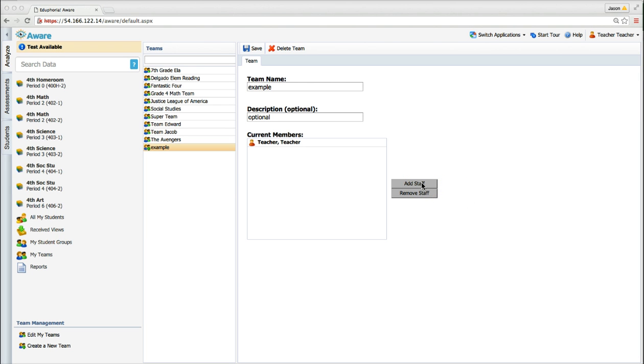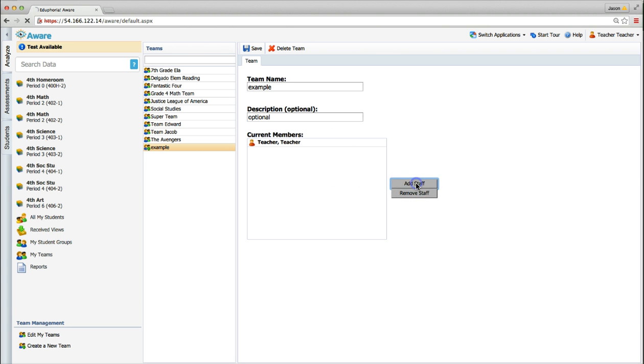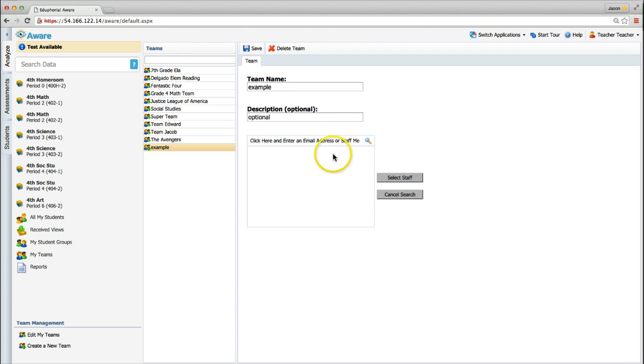The team editing screen will now appear. To add other teachers to your team, click the Add Staff button.